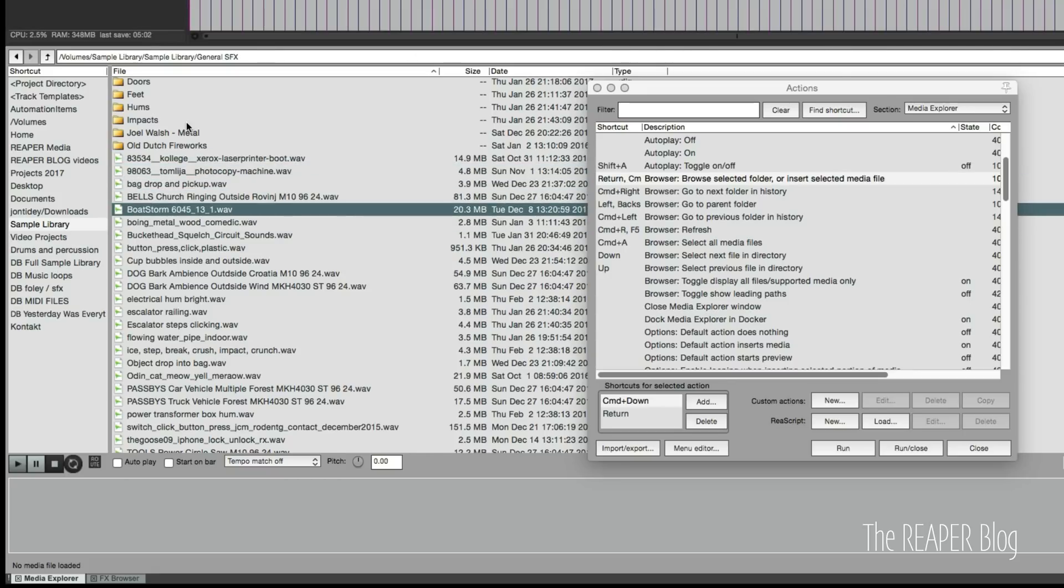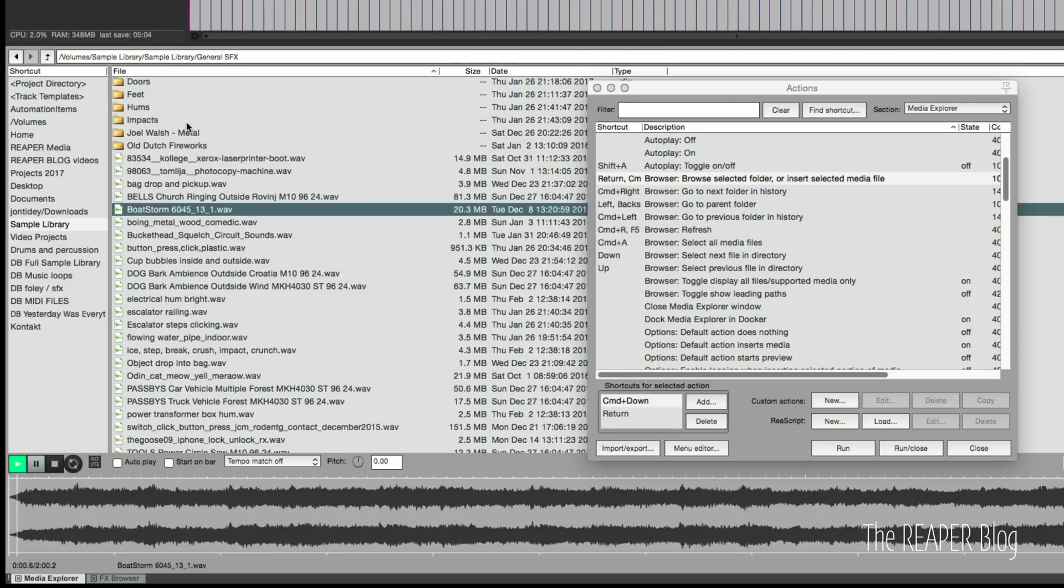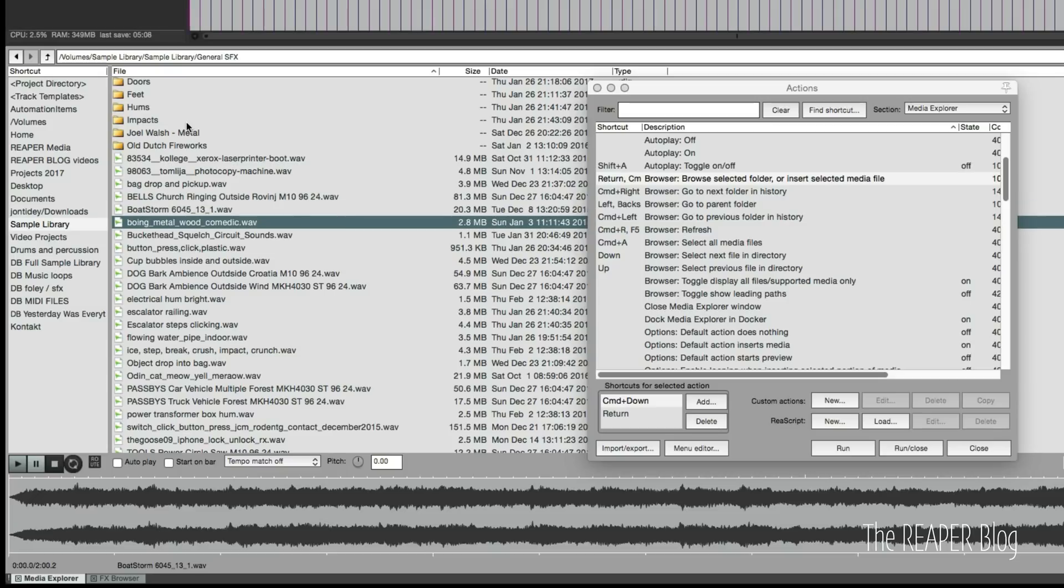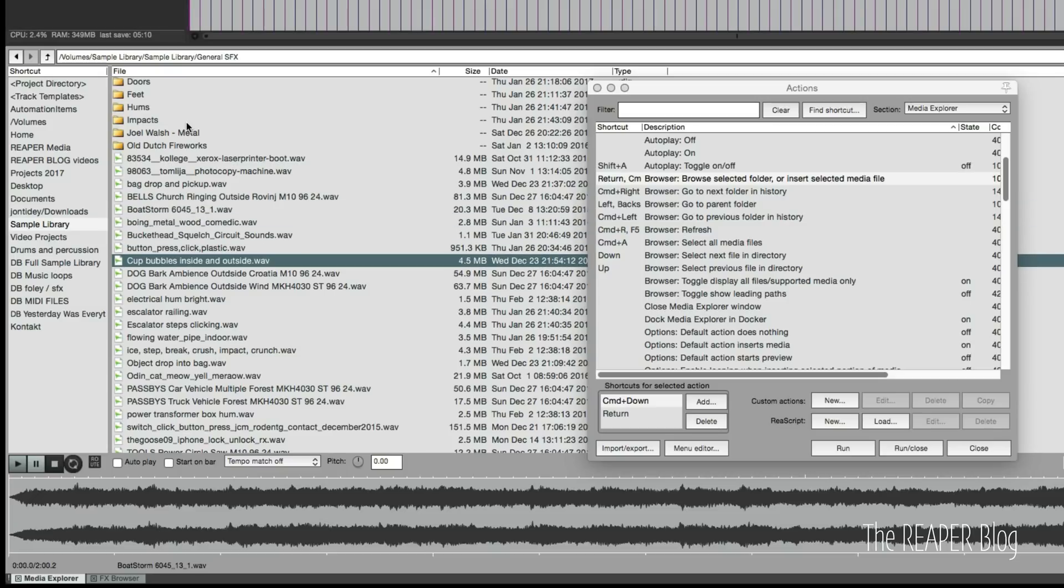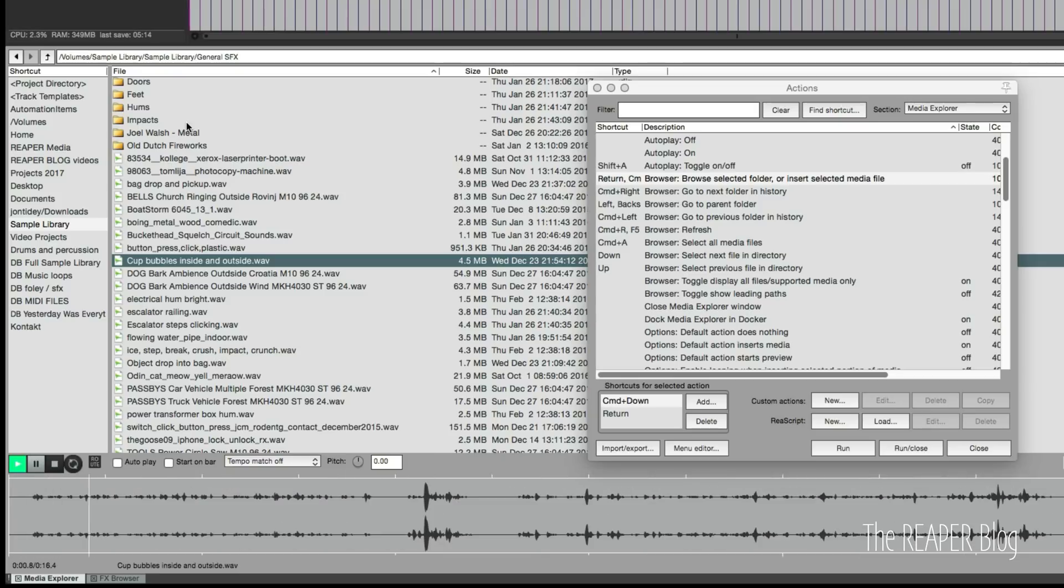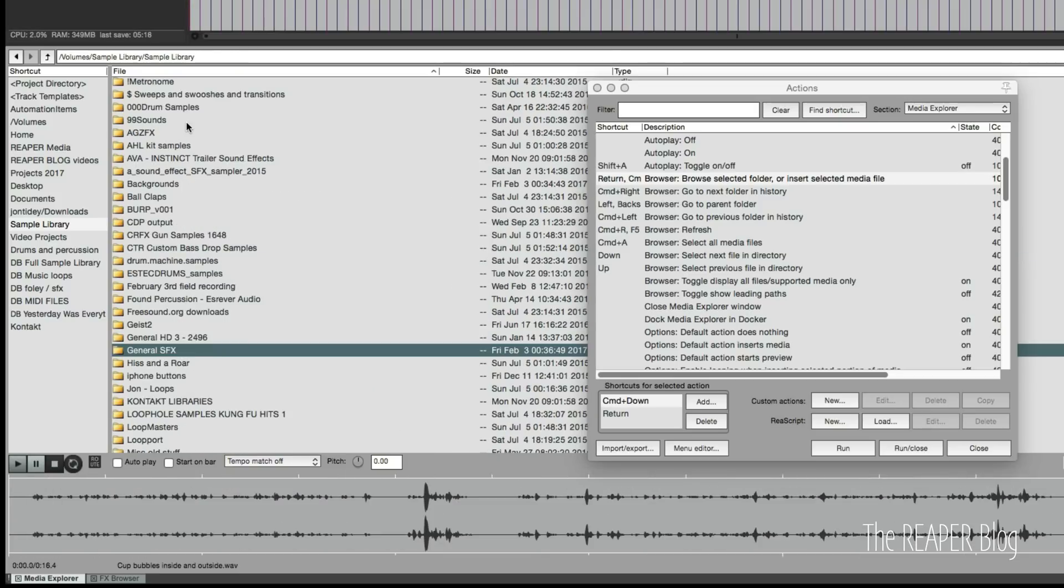When I have one selected I can press right to preview it, spacebar to stop, go to a different one, I can again press spacebar to preview. If I want to go back to the previous folder I press left.